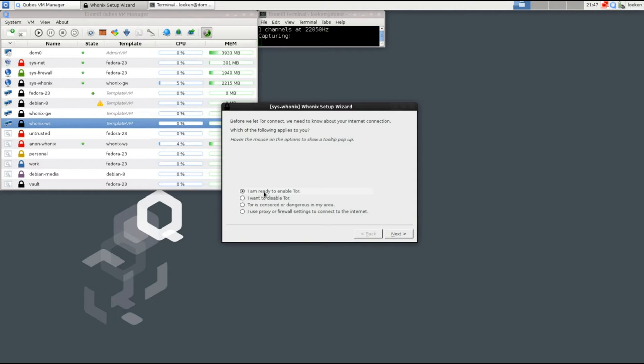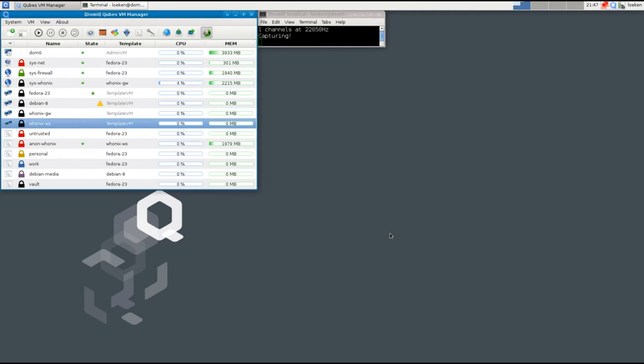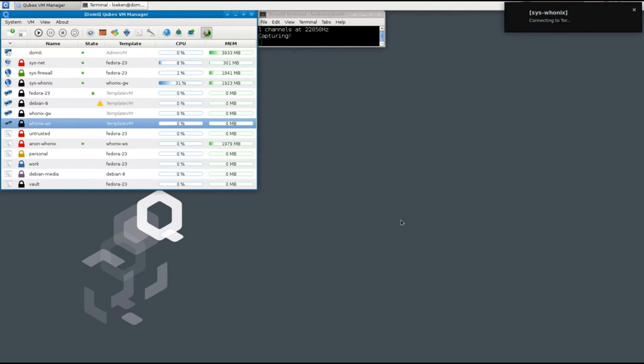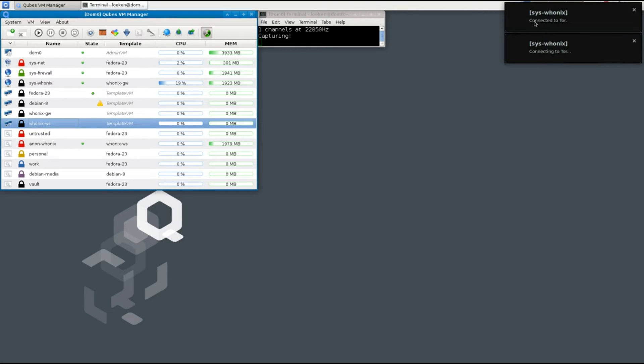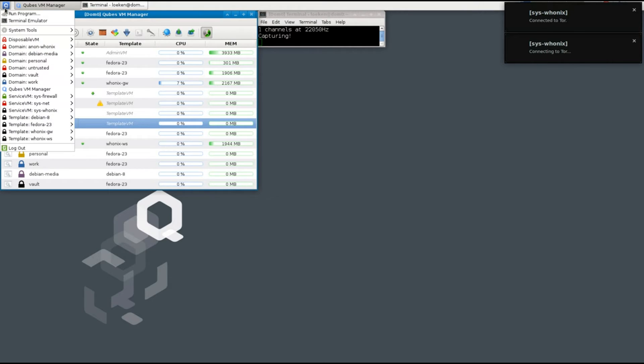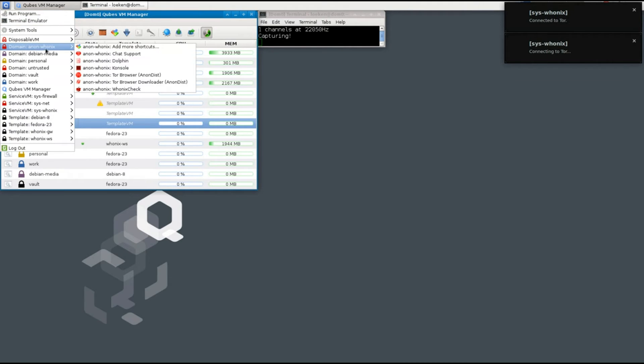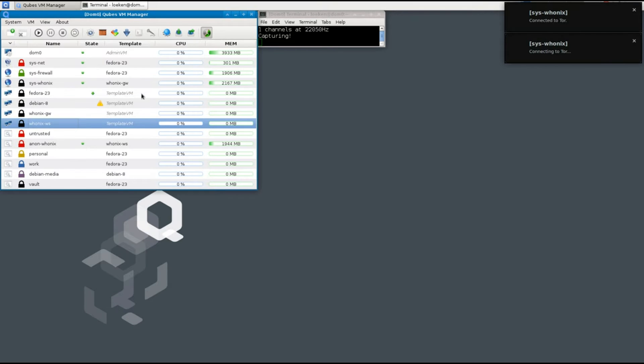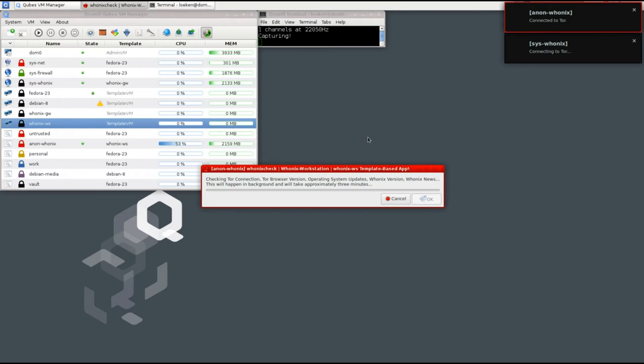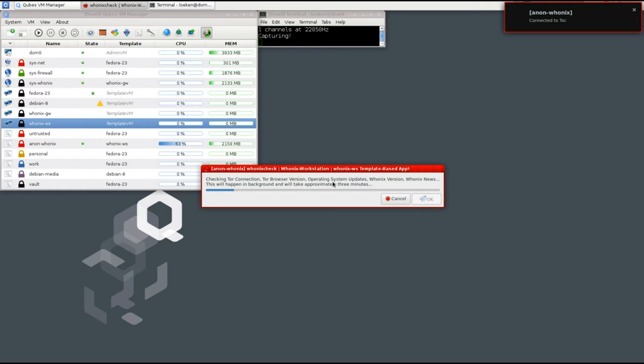We simply select 'I'm ready to enable Tor.' You can see that it's starting to connect to Tor and according to it, it already connected. So we can simply use the Whonix check, and that one will test if we have a successful connection to Tor and if the operating system is up to date and if all the software is up to date. If it's not up to date, it will tell us exactly what to do and how to fix it.